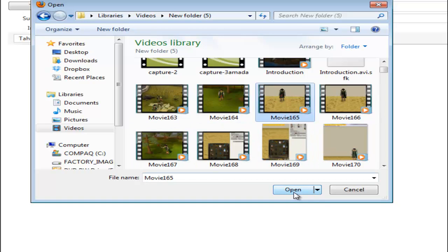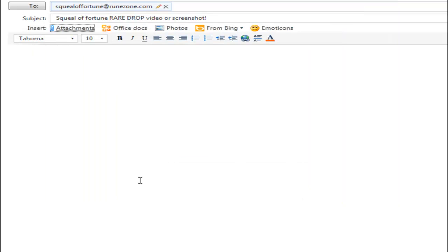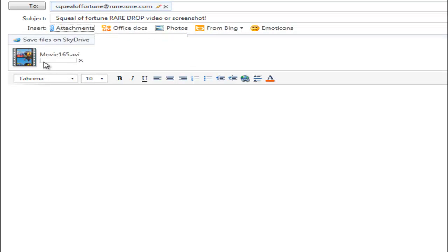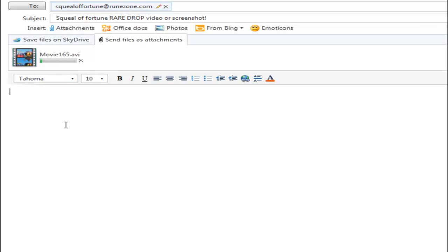Let's just use movie 165, open that, and then it should be attaching. As you can see, there's a loading screen, and once that's done, you type in your message.